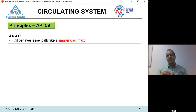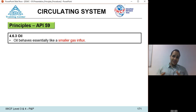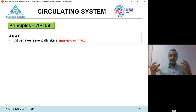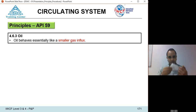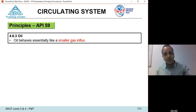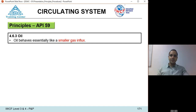Oil behaves somewhat like a small gas influx. Oil is compressible — its compressibility is relatively high compared to water. It can contain a large amount of dissolved gas in solution, and as the oil moves up the wellbore, at a certain point called the bubble point pressure, the gas will come out of solution near the surface or the top of the oil column. Therefore, an oil kick is treated essentially as a small gas kick.